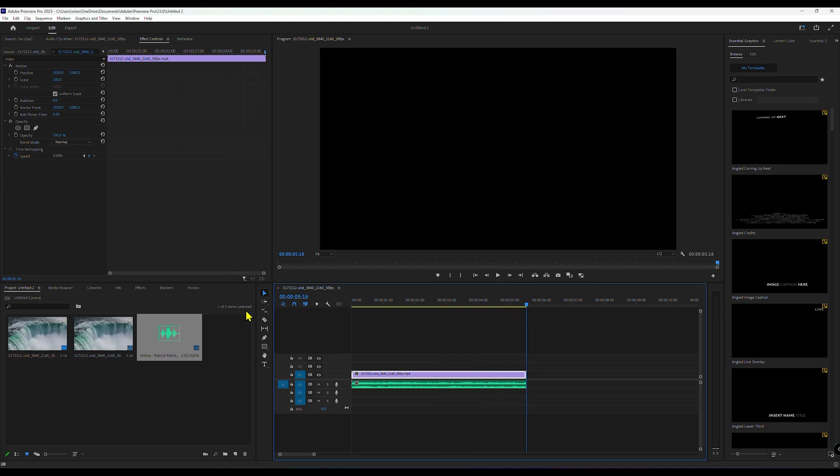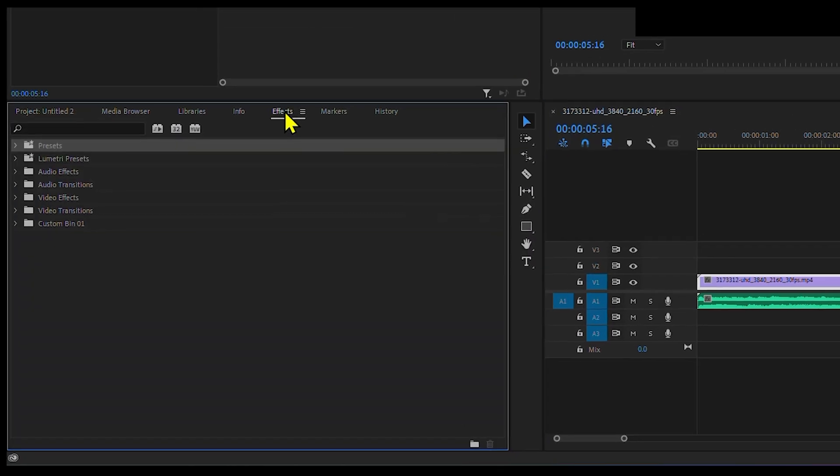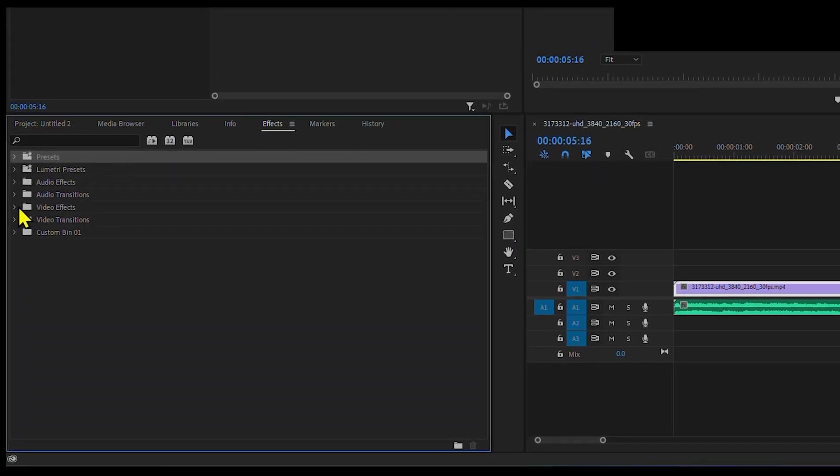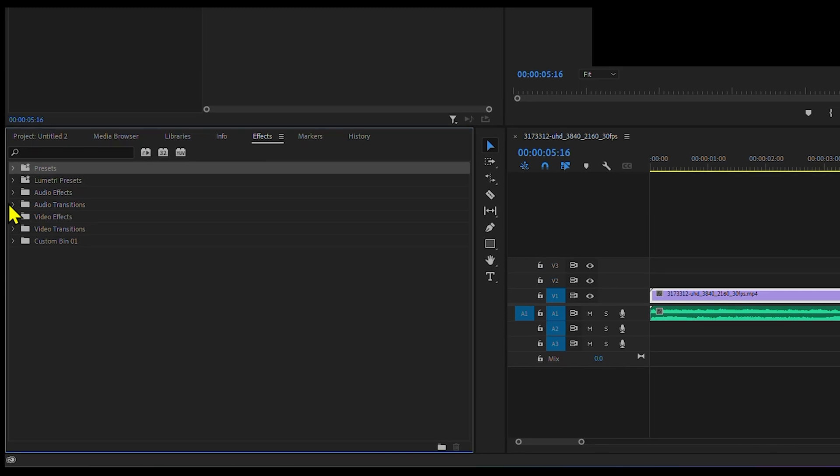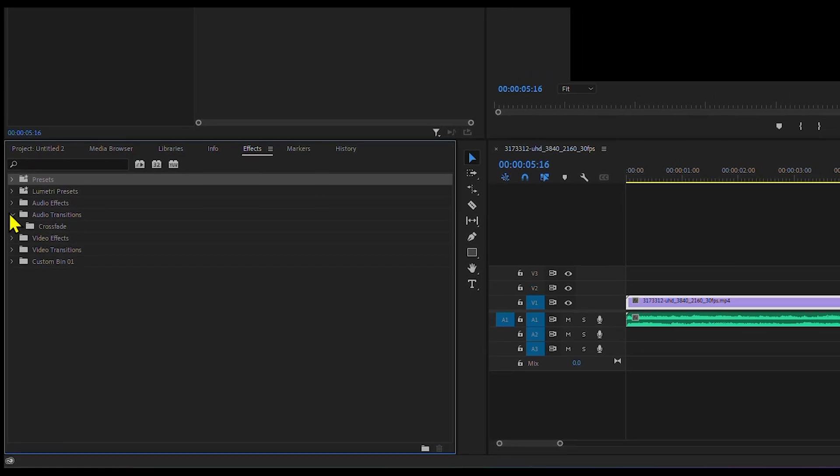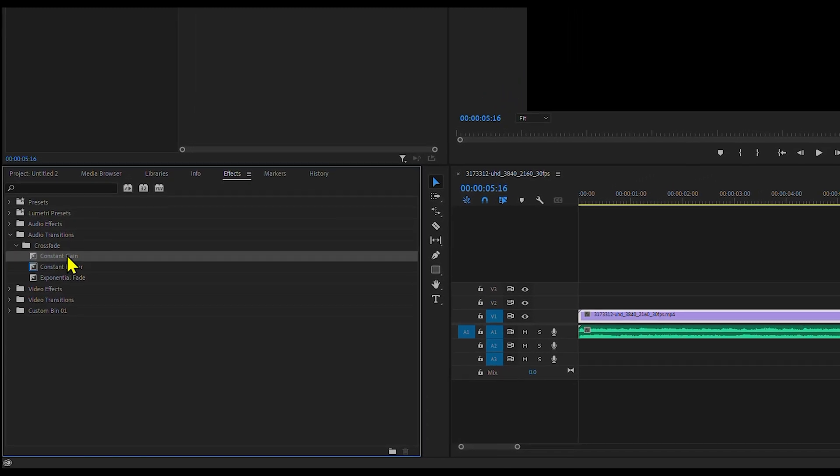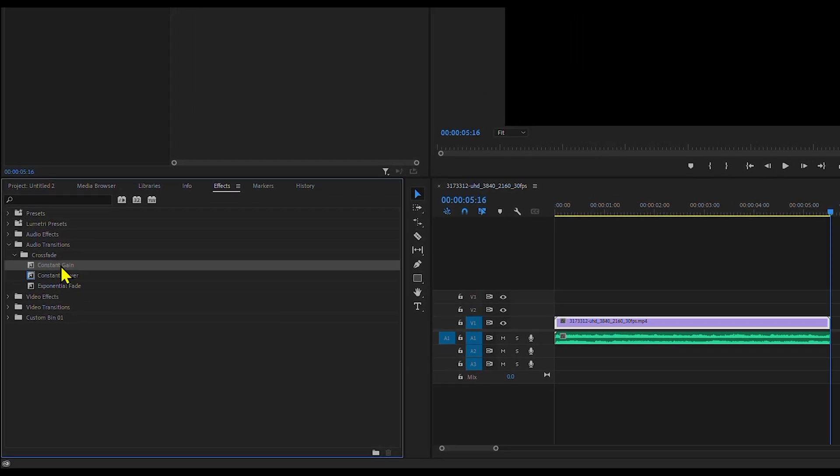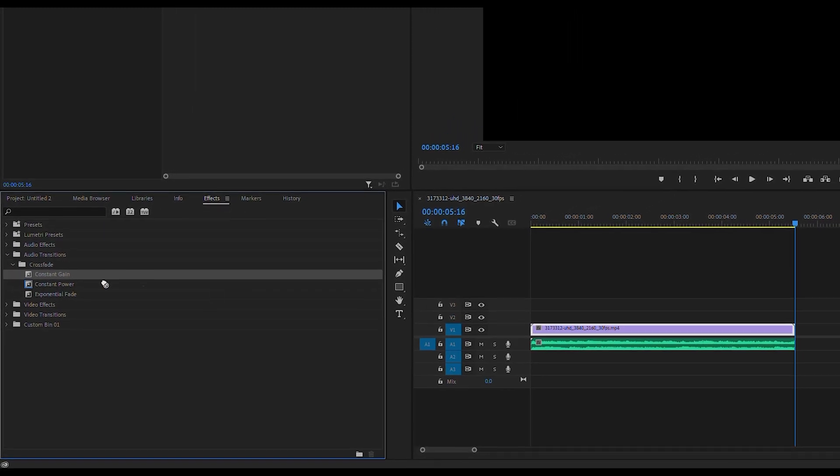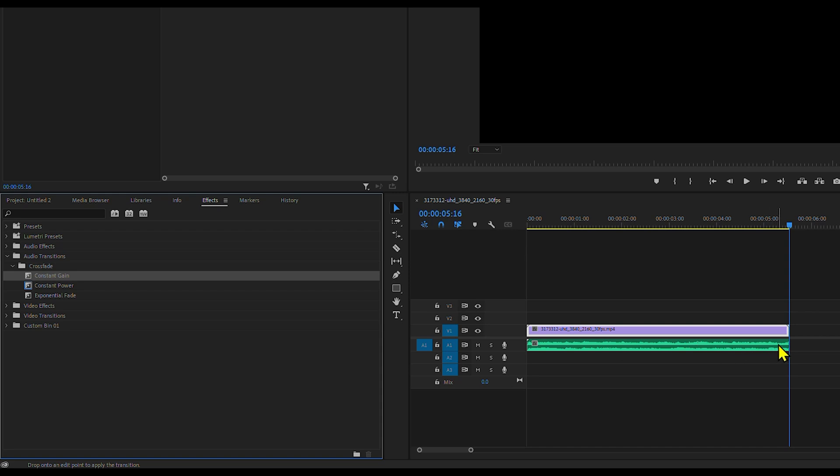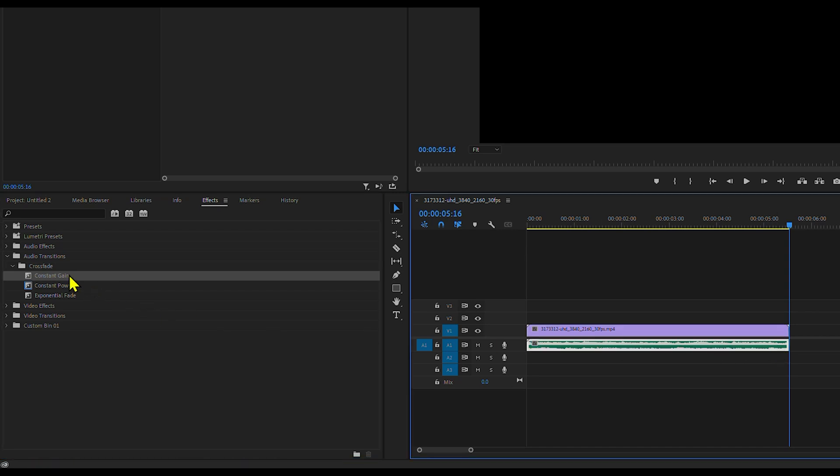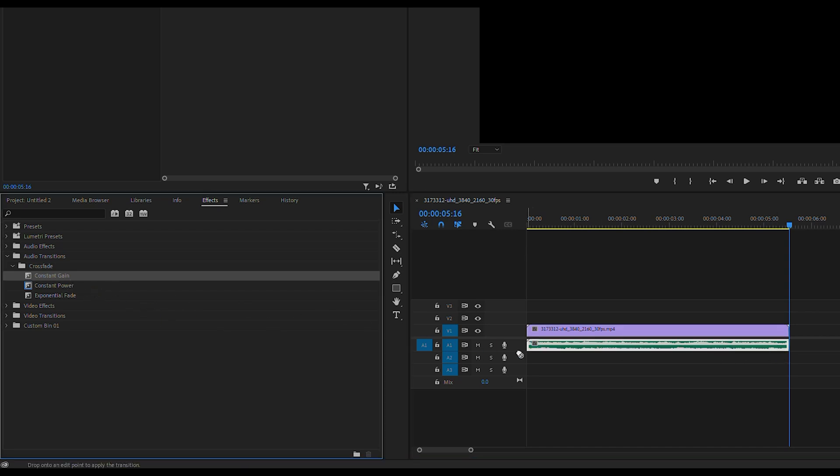Go to the Effects panel and navigate to Audio Transitions Crossfade, where you'll find three types of audio fades: Constant Gain, Constant Power, and Exponential Fade. Drag one of these transitions to the end of your audio clip to apply the fade.